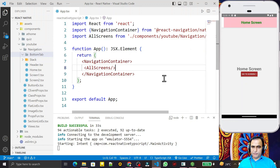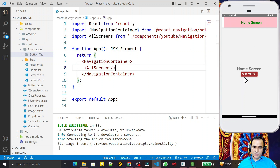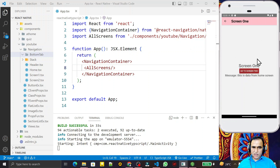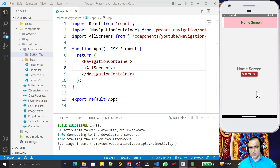Hello friends, welcome to my channel, a channel for learning simple coding. If you find this video helpful, please like, share, and subscribe. In the last few videos we learned stack navigation in React Native with TypeScript, where I created an application to navigate from home screen to screen 1, screen 1 to screen 2, and back. Now in this video I am going to explain how you can use tab navigation in React Native with TypeScript.